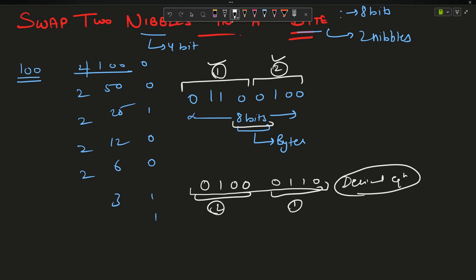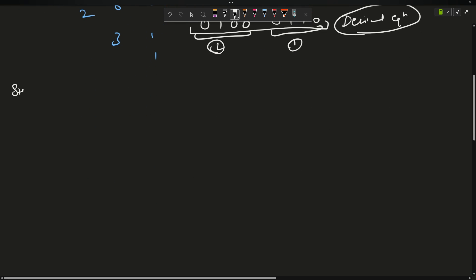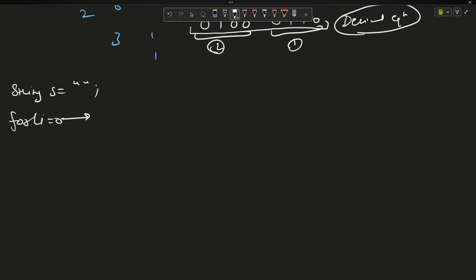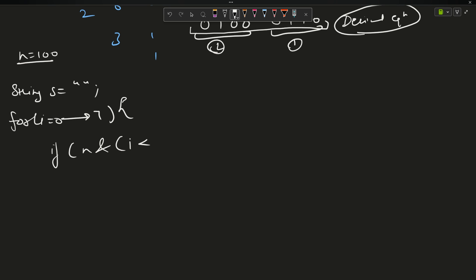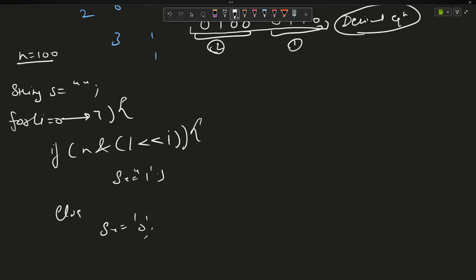How will I solve the problem? My first approach: I know how to make a binary string of a number. So I can make a string of the number 100. I'll say string s equals empty. Since I want length 8, I'll go from 0 to 7. If n bitwise AND with 1 left-shifted by i equals 1, then s += '1', otherwise s += '0'.